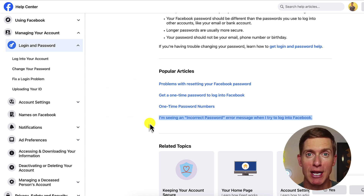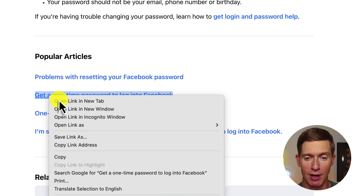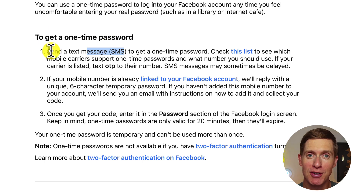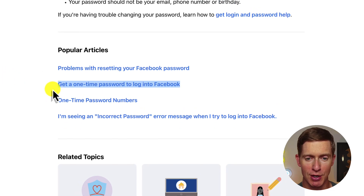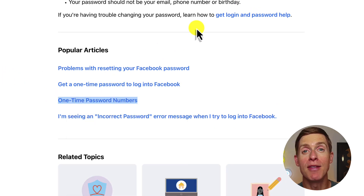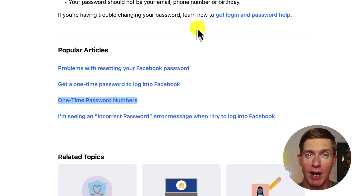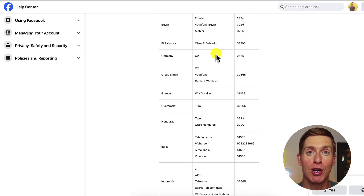What if you don't have a password or don't want to use a traditional password? There is another option: get a one-time password to log into Facebook. Facebook gives you the option of logging in via SMS. However, this isn't available to all Facebook users. There's another link called one-time password numbers, which outlines which countries and mobile carriers allow you to log in by SMS instead of a traditional password. Check that list to confirm your country and carrier are included.